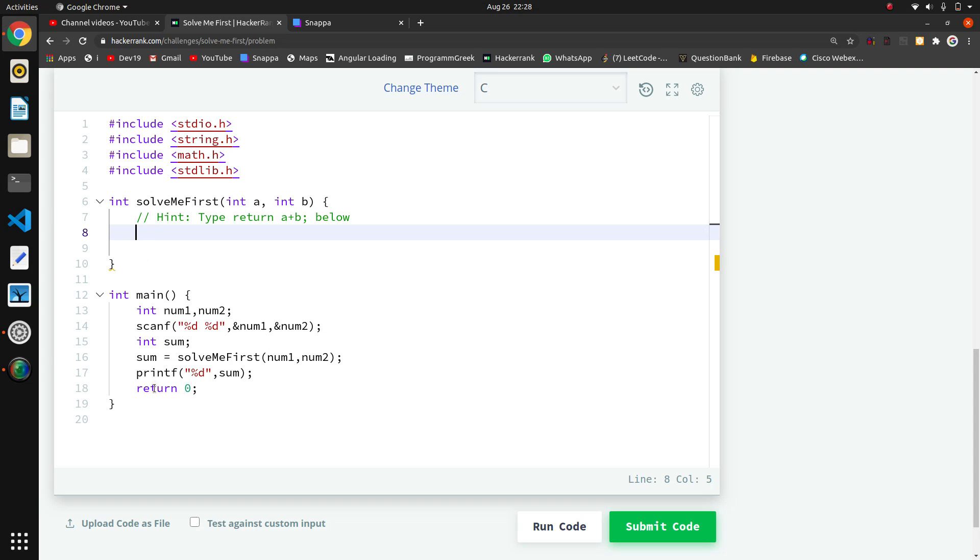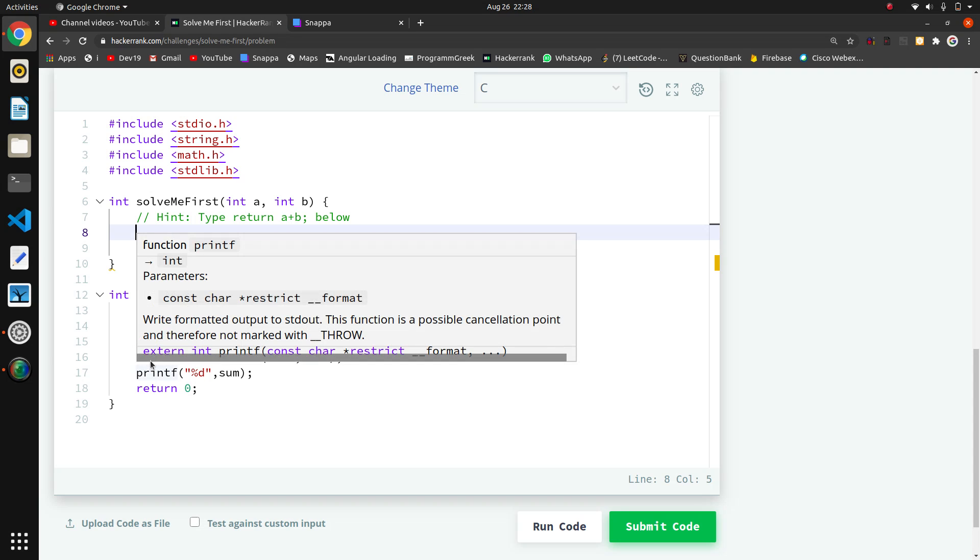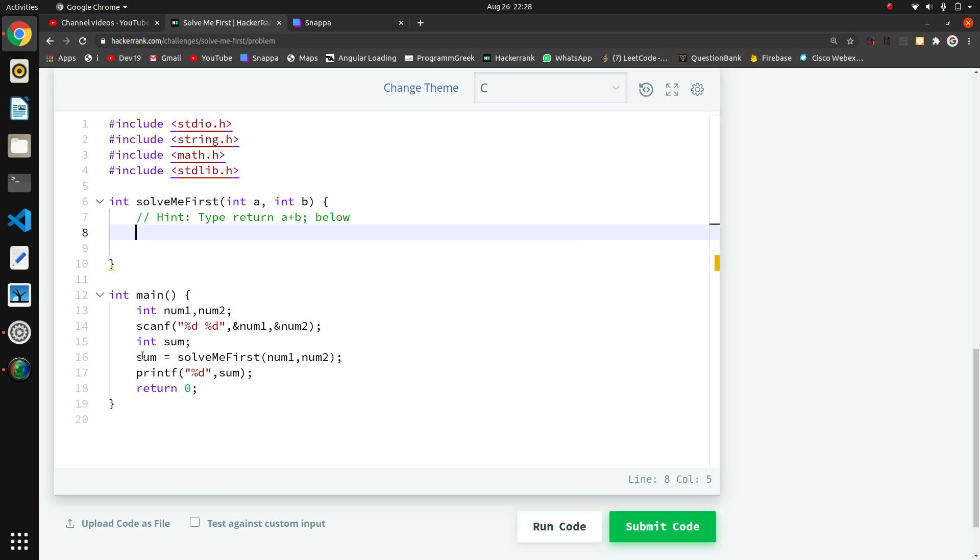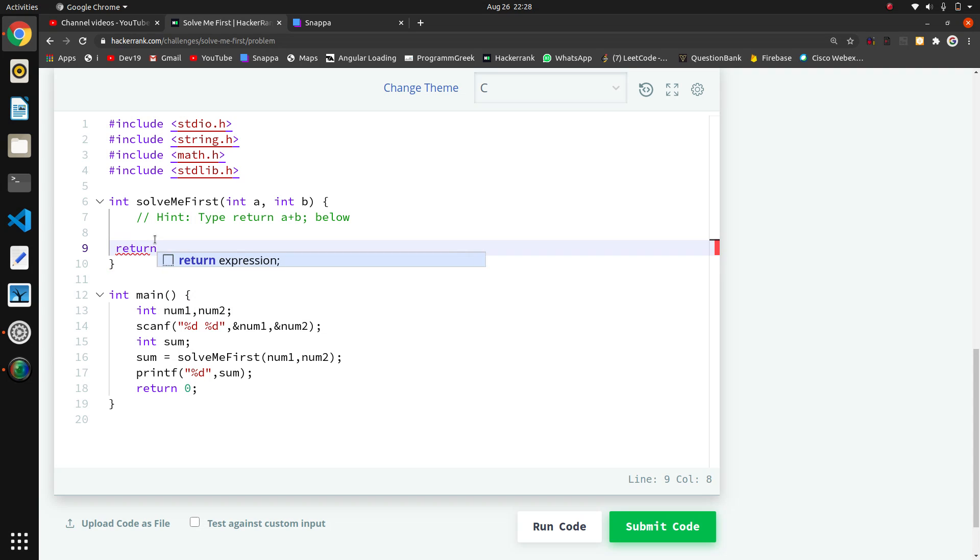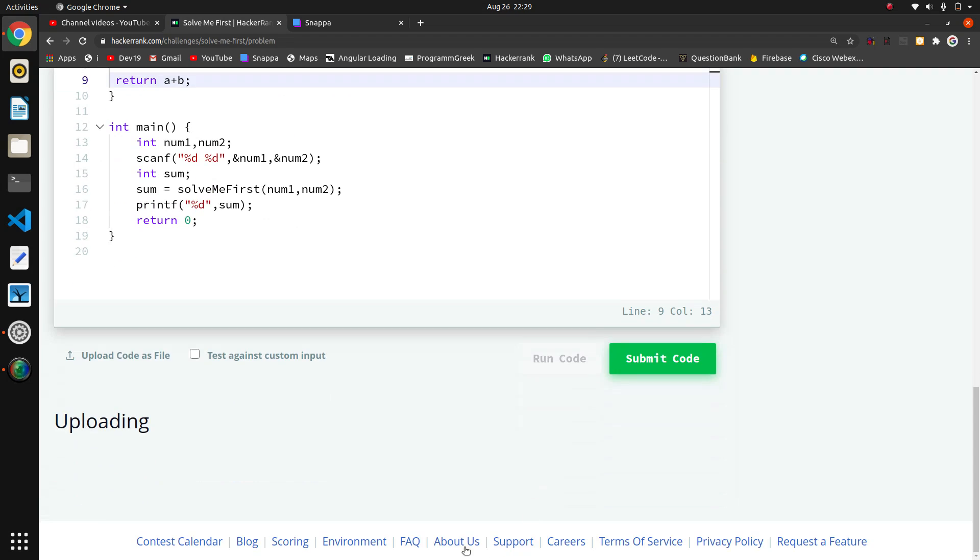Now here we just want to return the sum of a and b, a plus b. That's it, there is no more complexity. This is the basic first question, an easy question.